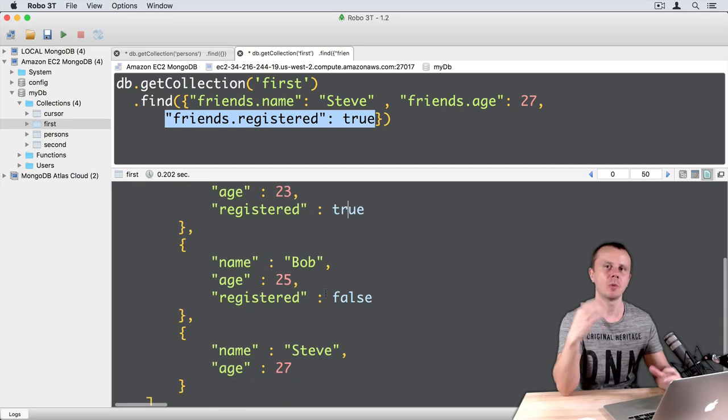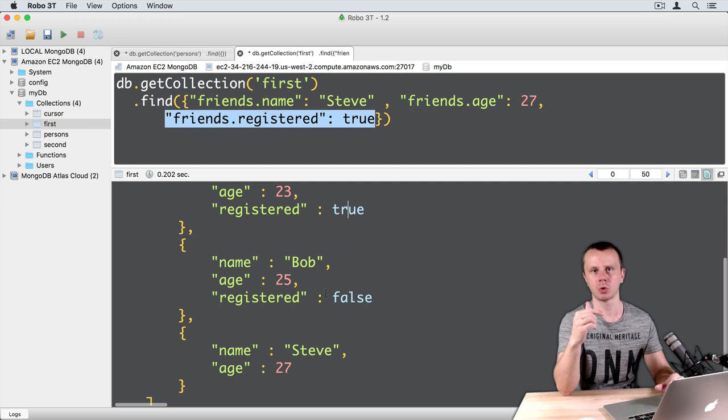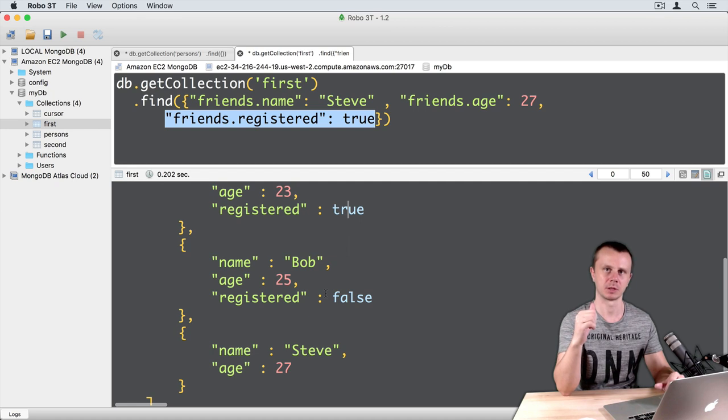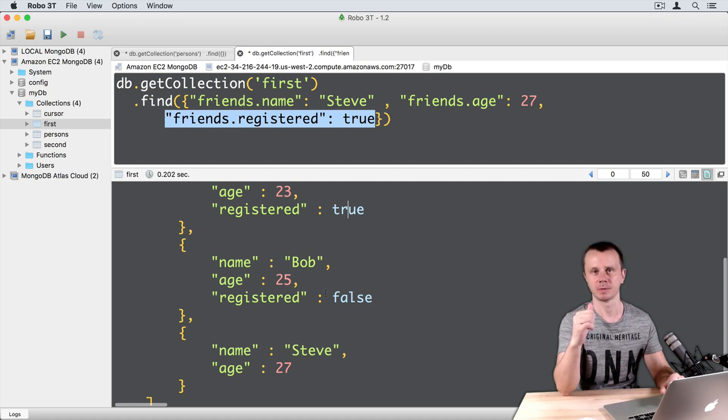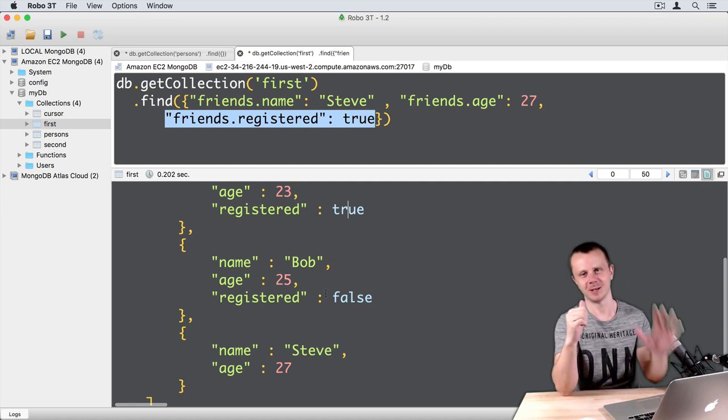You may ask me, what if you want to match all those fields of the same document in the array? There is a special operator for this called element match. Let's talk about it next. See you.